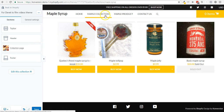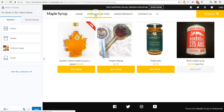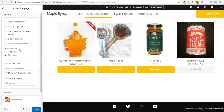I browse to my store while I'm in the customized theme section, and I click on maple collection, and I see my four products. So right now it's pretty simple.